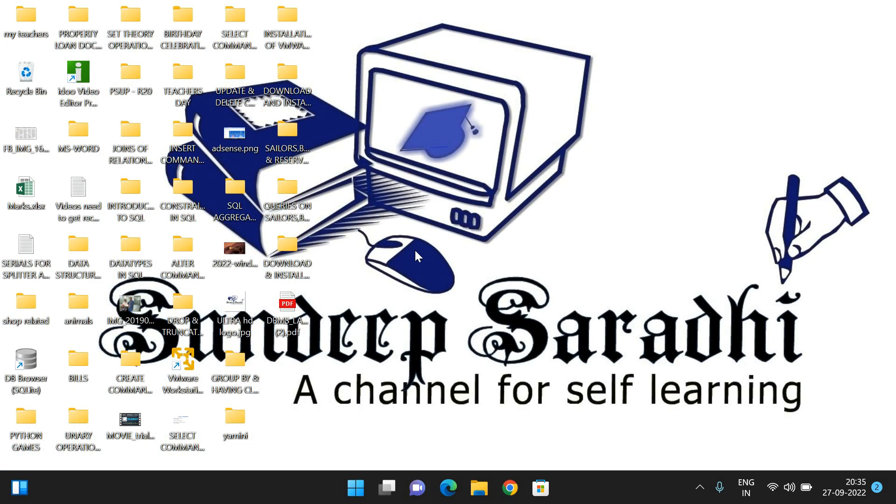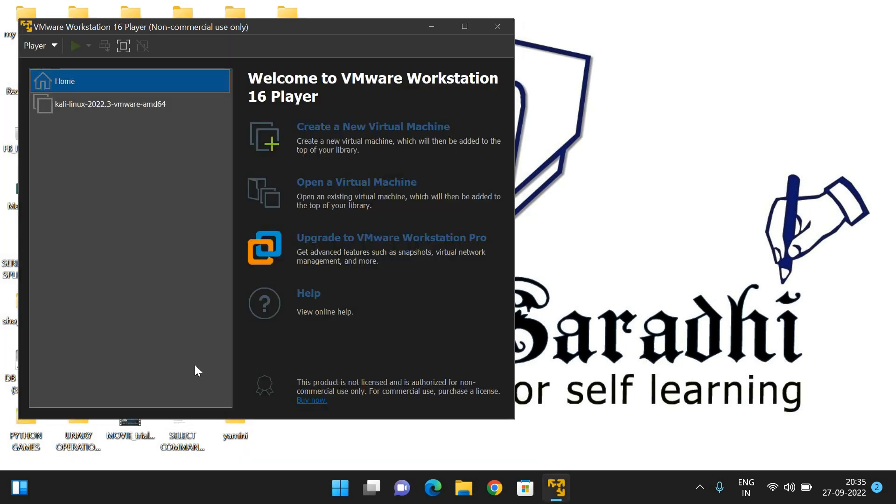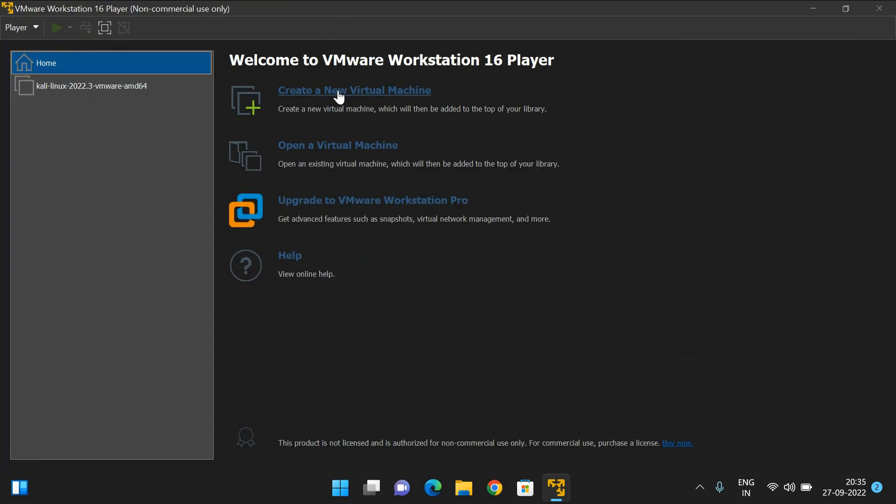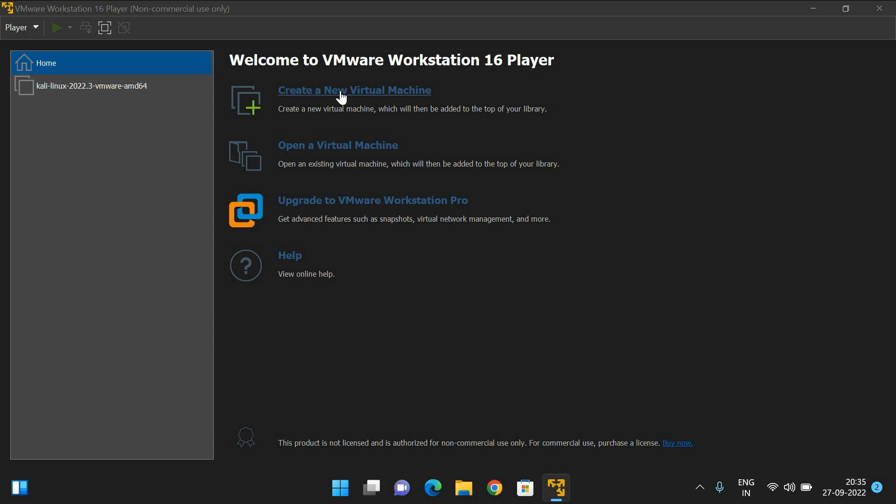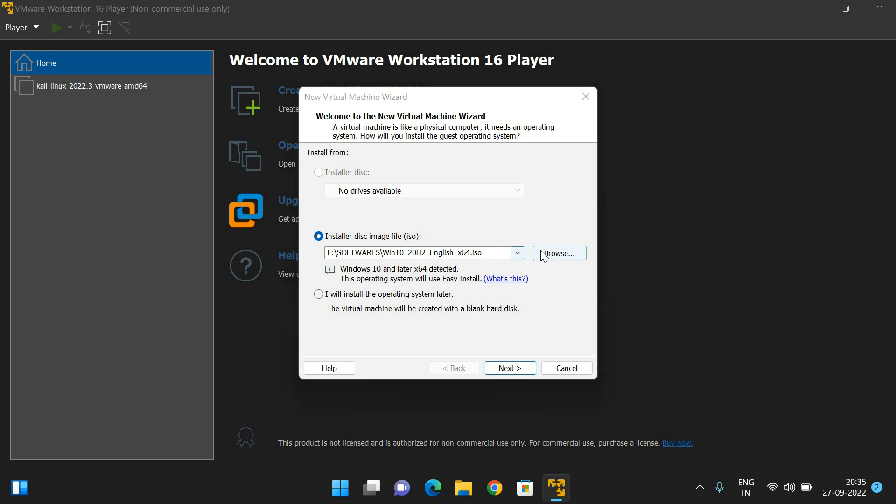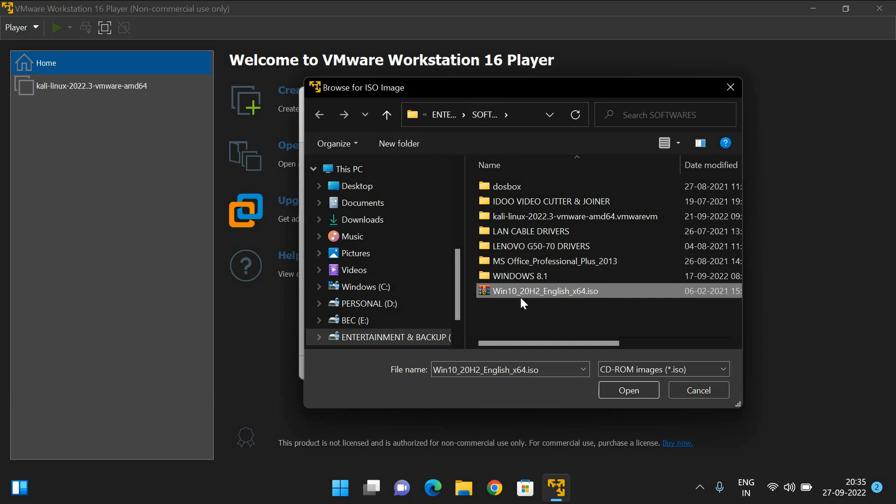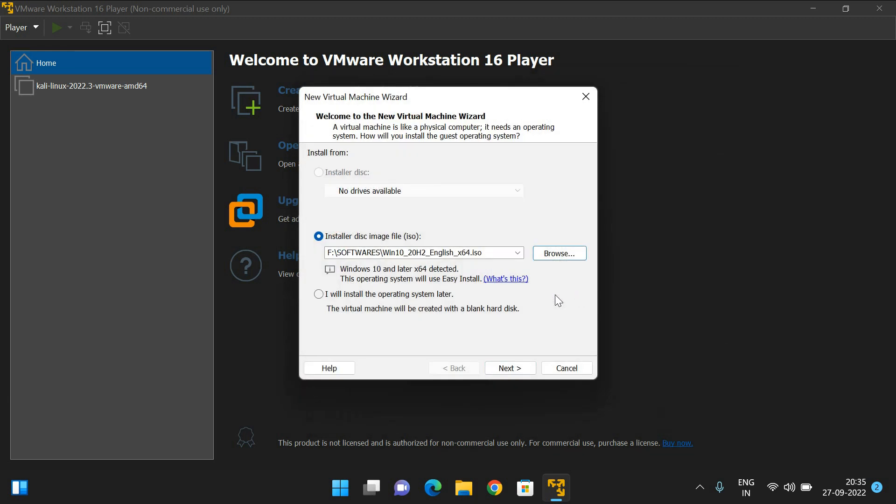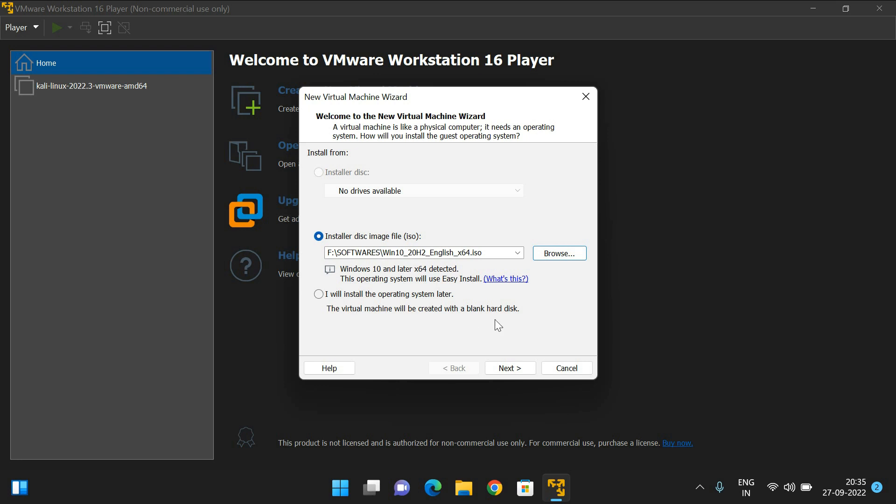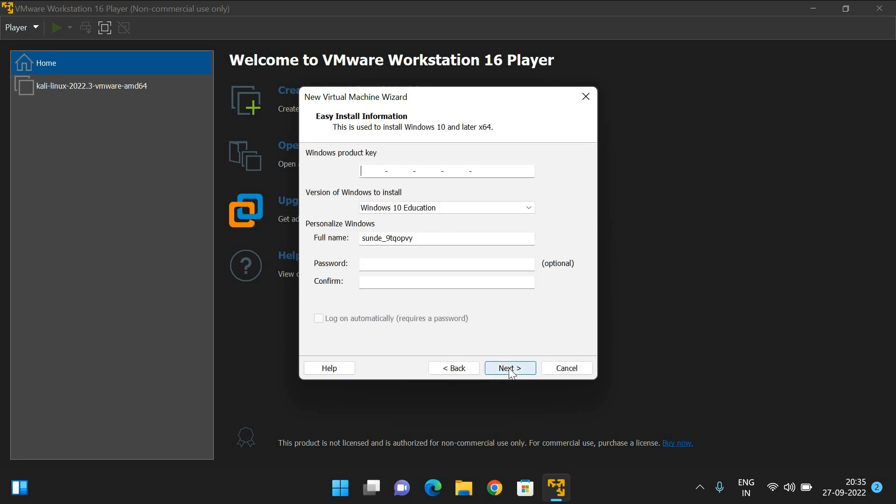Let's start the installation. The only thing you need is an ISO file - an ISO image file. Click on Workstation Player and create a new virtual machine. Here you need to browse for the ISO file. I have the ISO file in my system. This is a Windows 10 ISO. Double click on it and click Next.